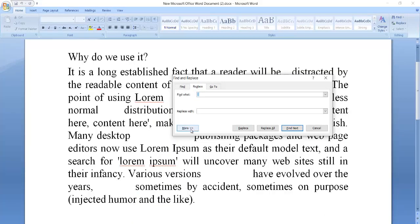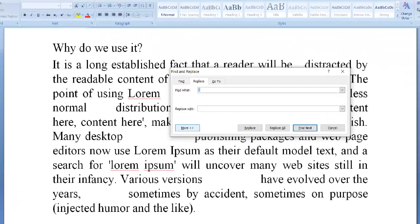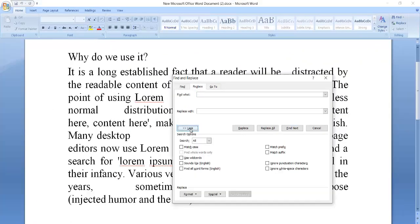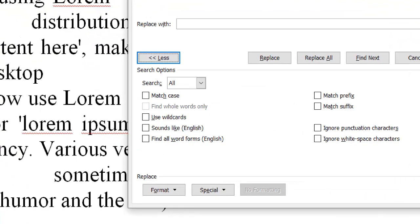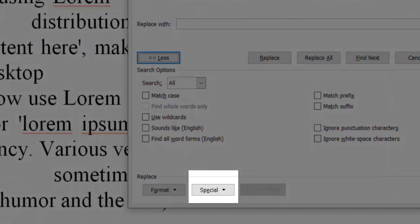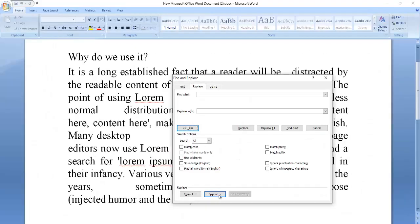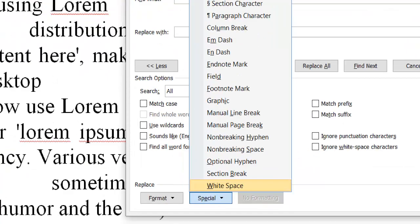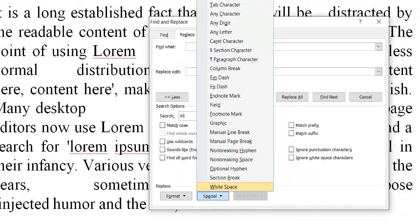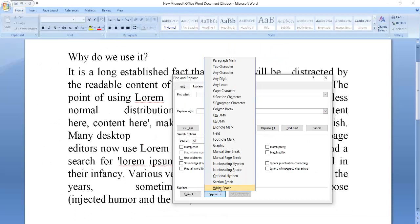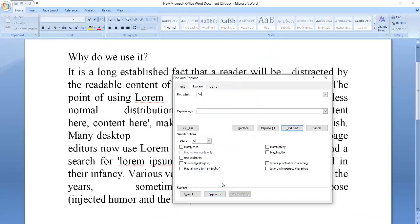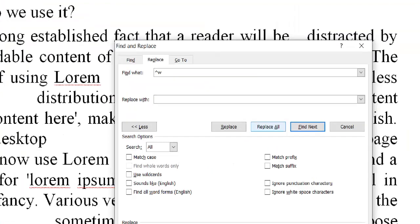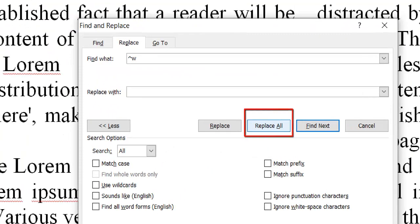Now go to the More button and click it. After clicking, go to the Special option and click it. You will find the White Space option — just click it. Now click the Replace All button again.